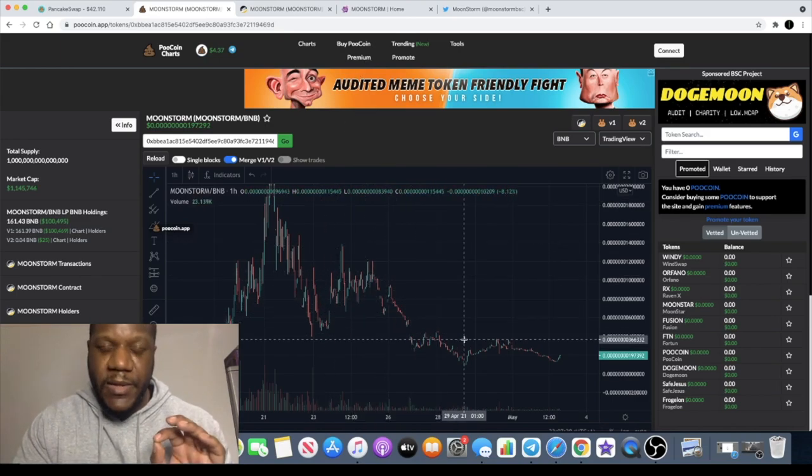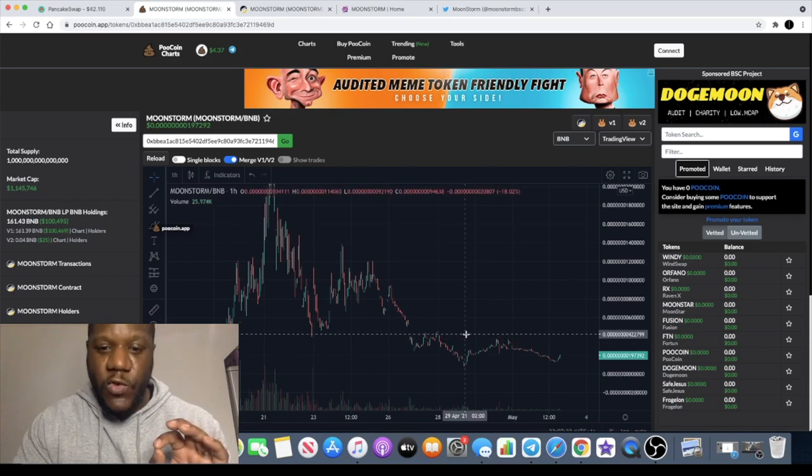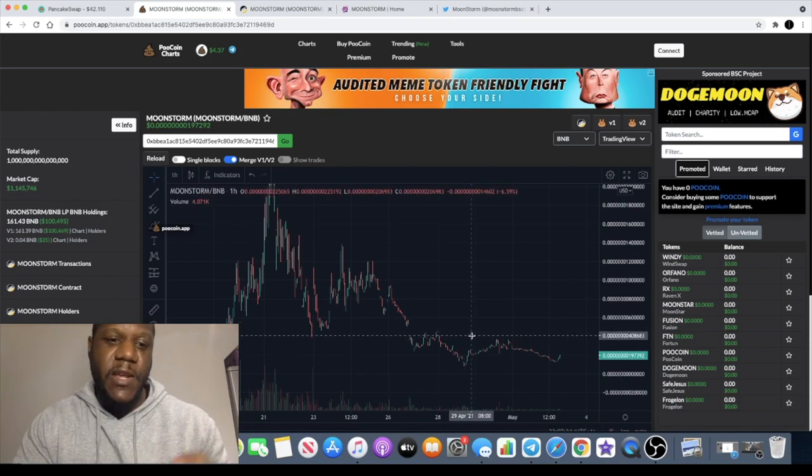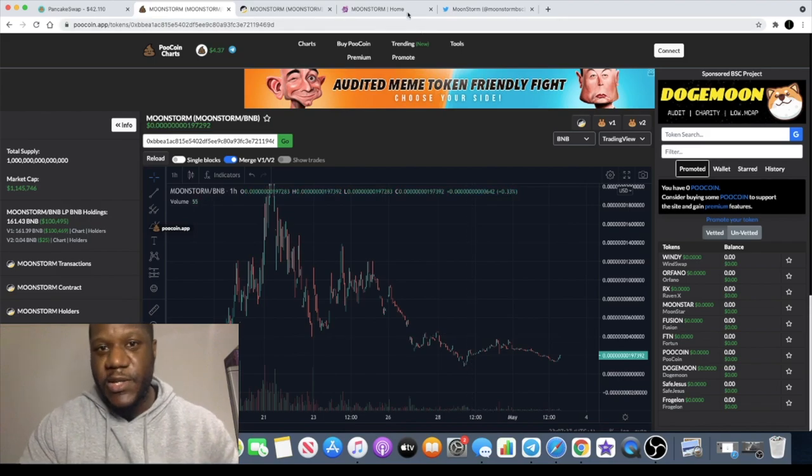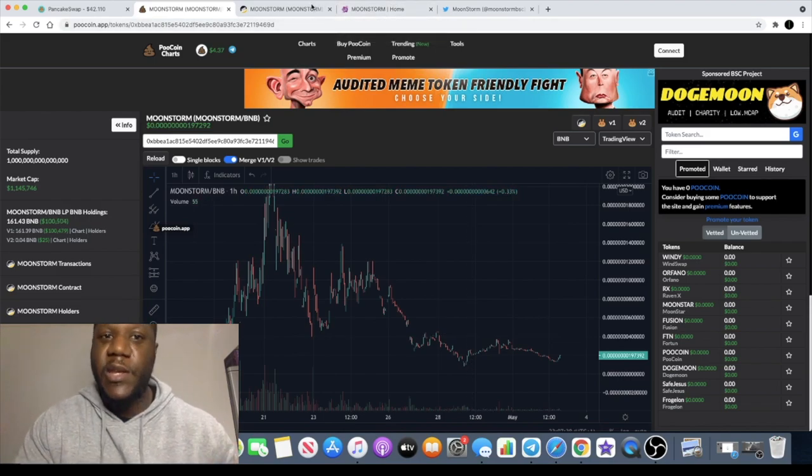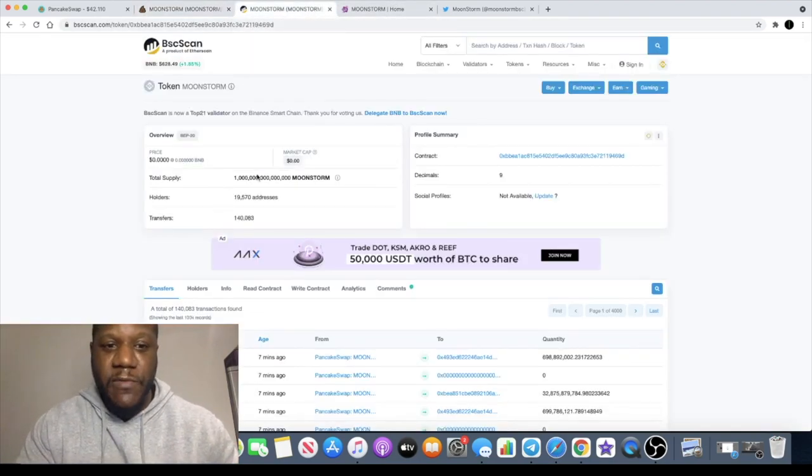But it definitely brings a lot of holders in, a lot of strong hands. And people, it's a community token, so people will get behind this and then hopefully there'll be a decent future for this.